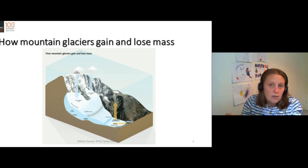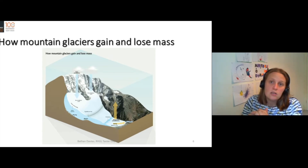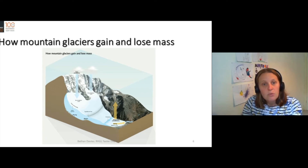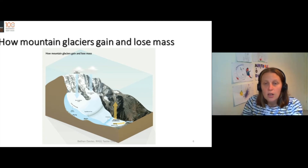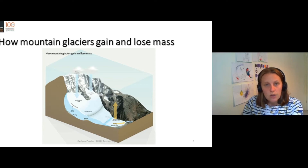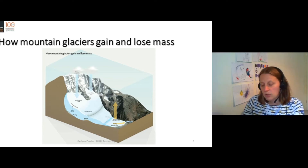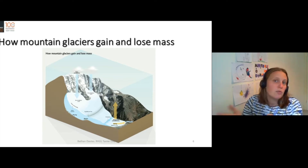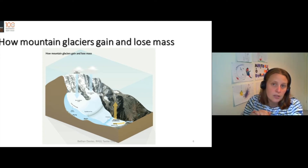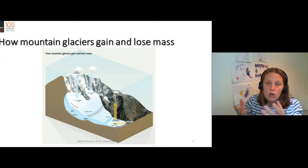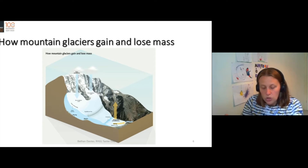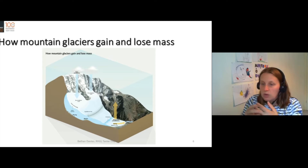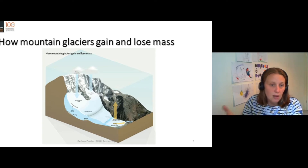Glaciers live in cold places. They live in mountains and will receive input from snow falling into their upper regions. That snow will be transferred by the process of movement to the bottom of the ice where it will melt, because it's warmer lower down. So glaciers are constantly receiving snow from precipitation, from snowfall, from wind blowing snow, from avalanches.